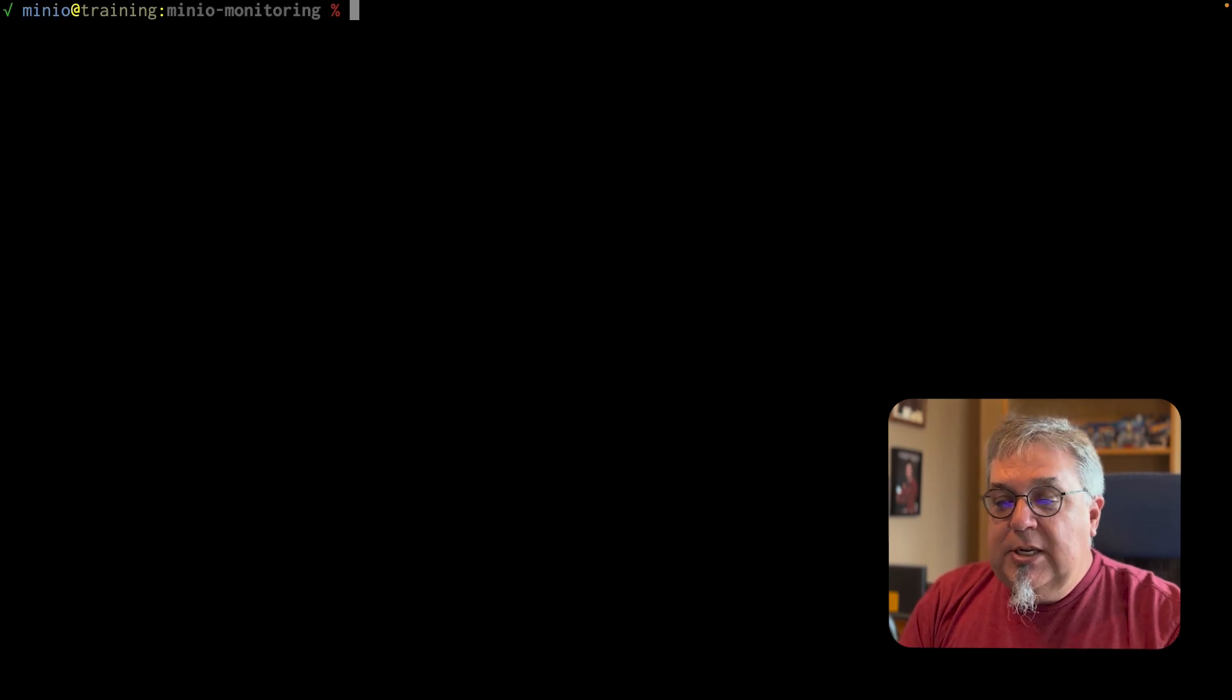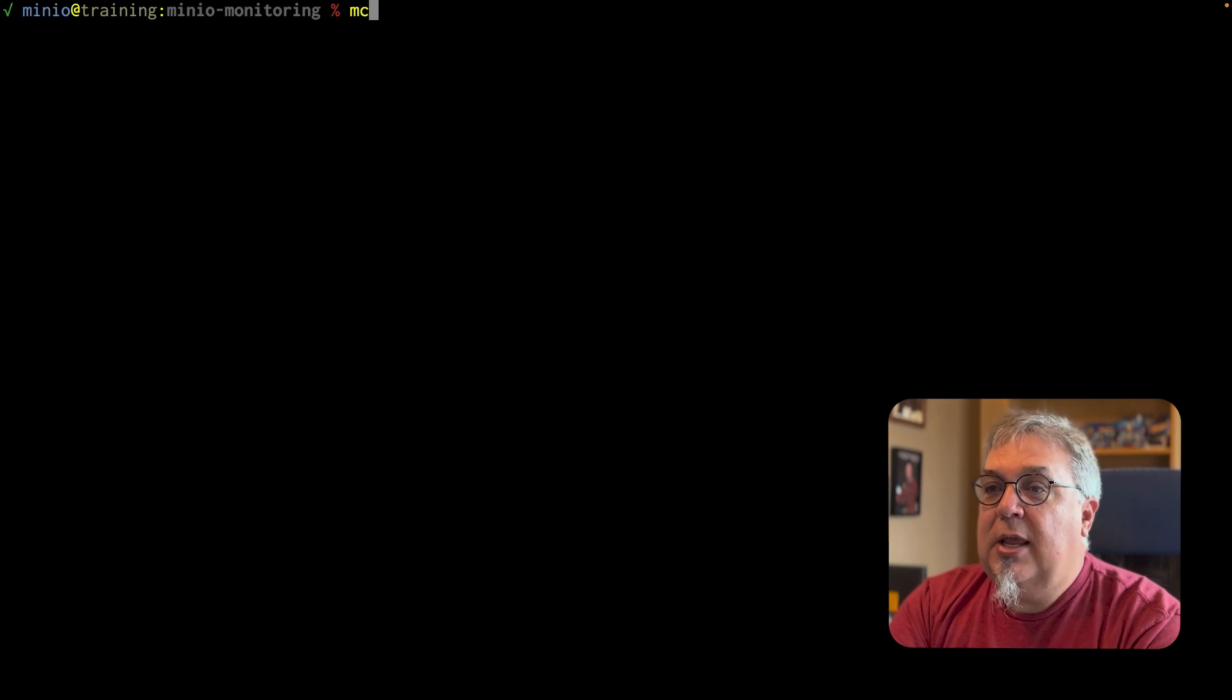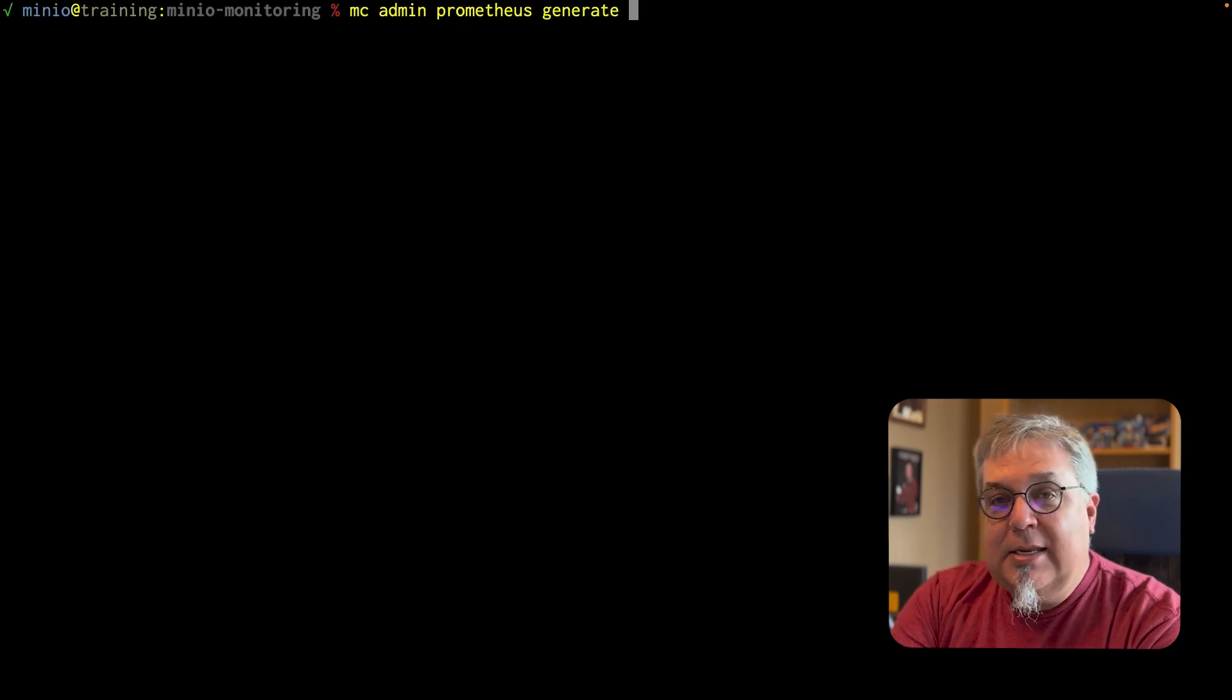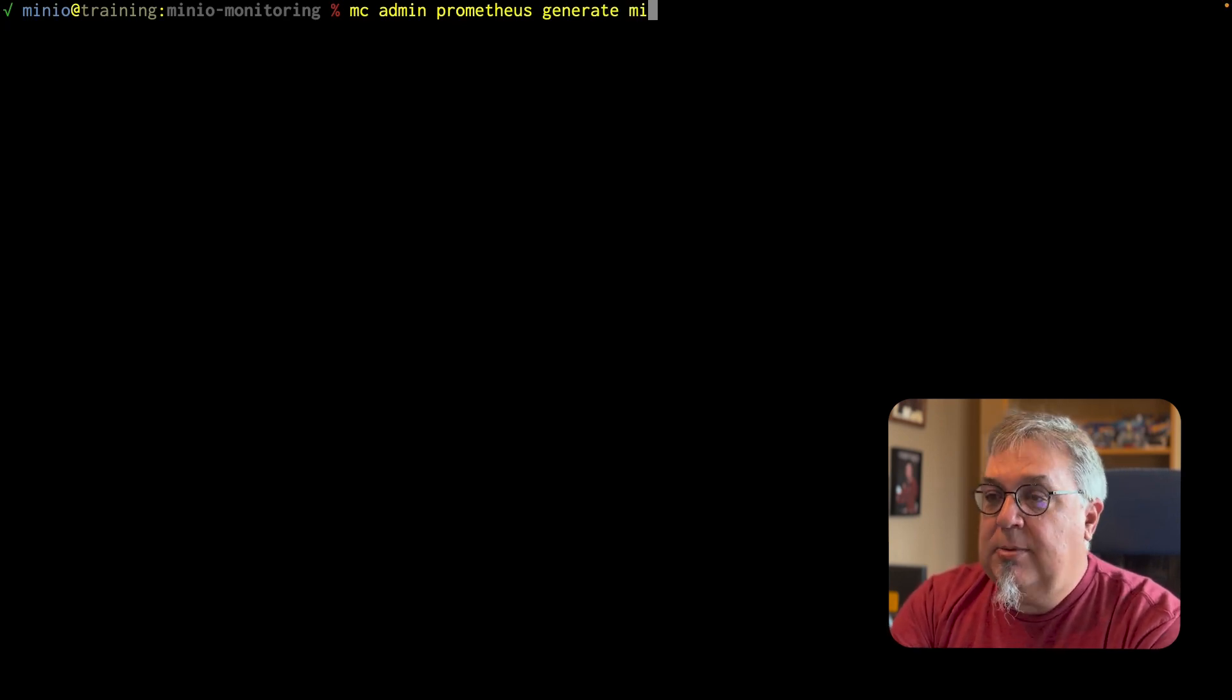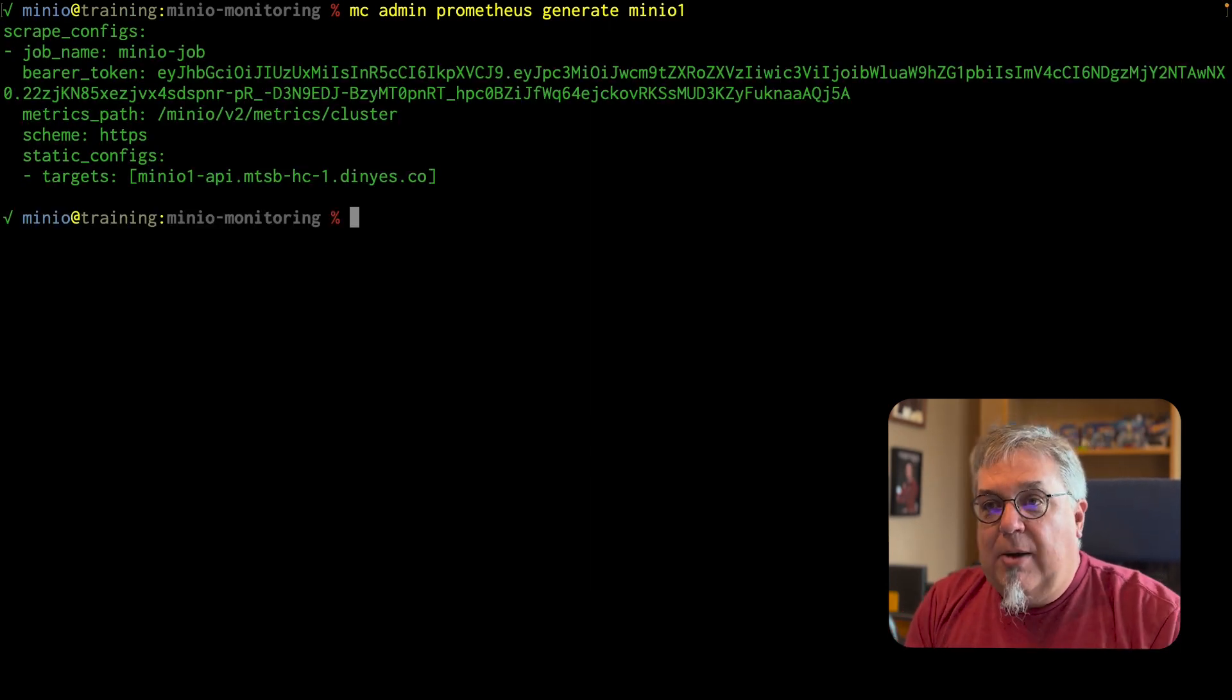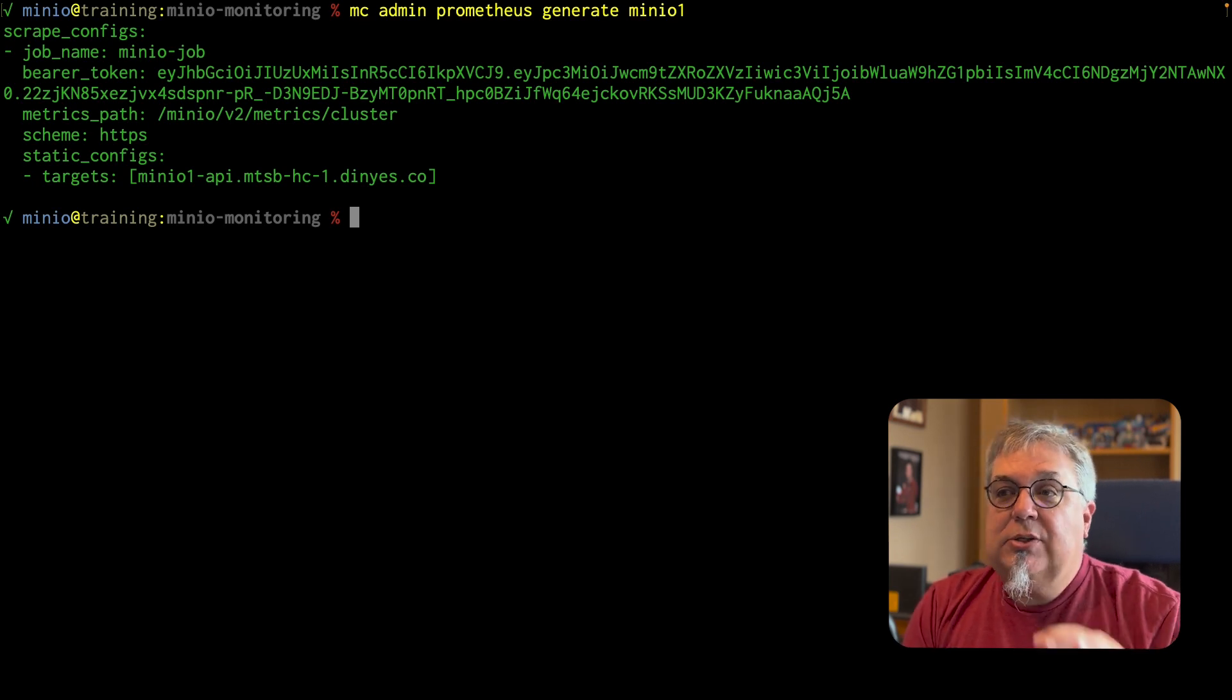So the first thing we're going to do is we need to generate the Prometheus configuration and this is easy enough to do. I just do an MC admin Prometheus generate and I need to give it the alias of what I'm going to be monitoring and that's going to be MinIO1. This gives me my scrape config. It's got the job name. That's going to be important for later and it also has a bearer token.